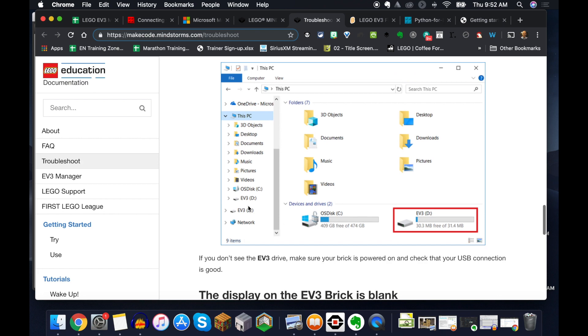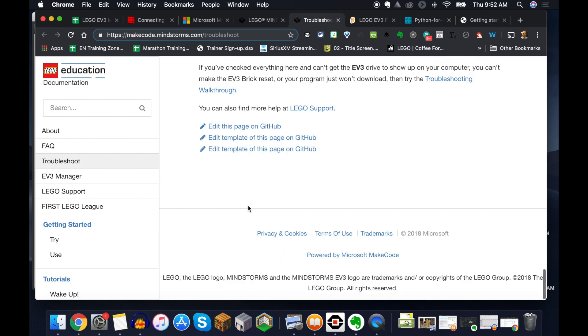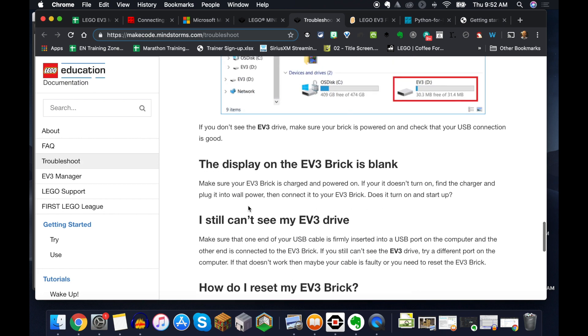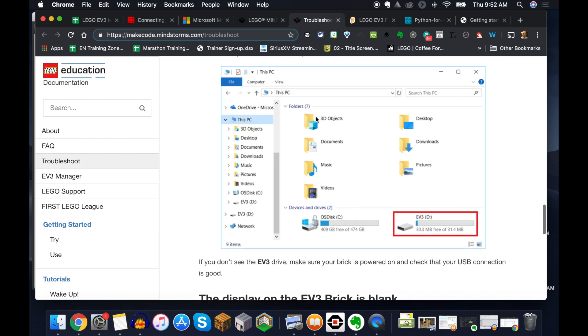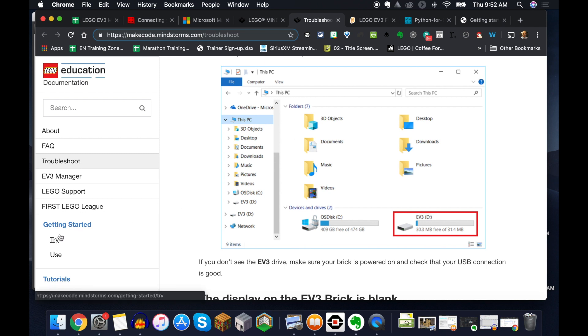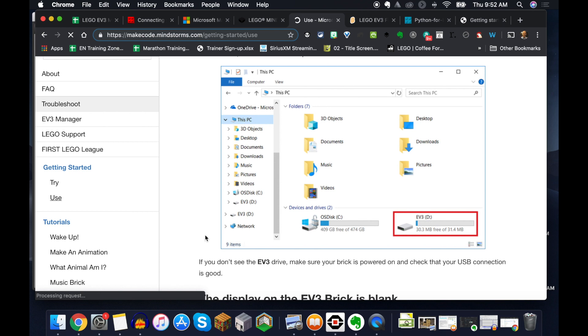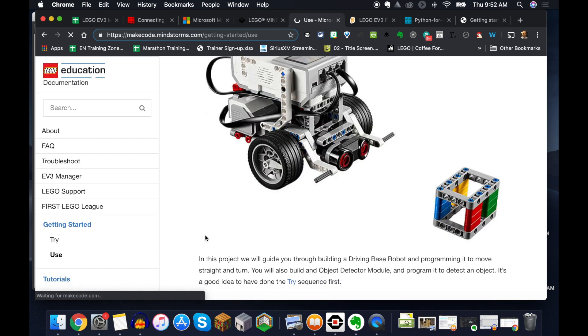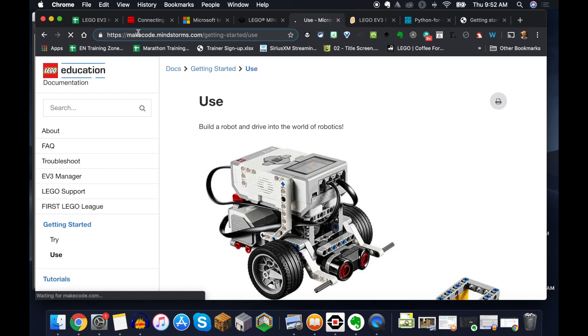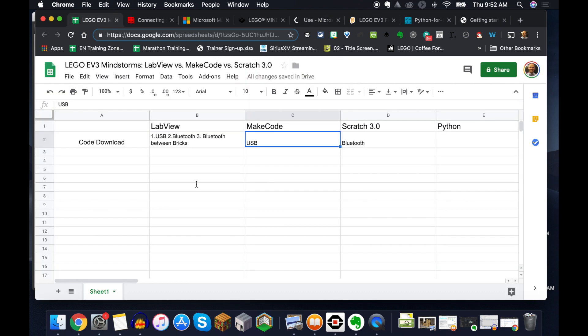And so as we scroll down here, you can kind of see what will happen is you're going to drag your code over, even though this isn't the code portion. And so as you get going on that, that is important to note as well. So what I love about MakeCode, you can use it for a lot of projects, but only USB, no Bluetooth.